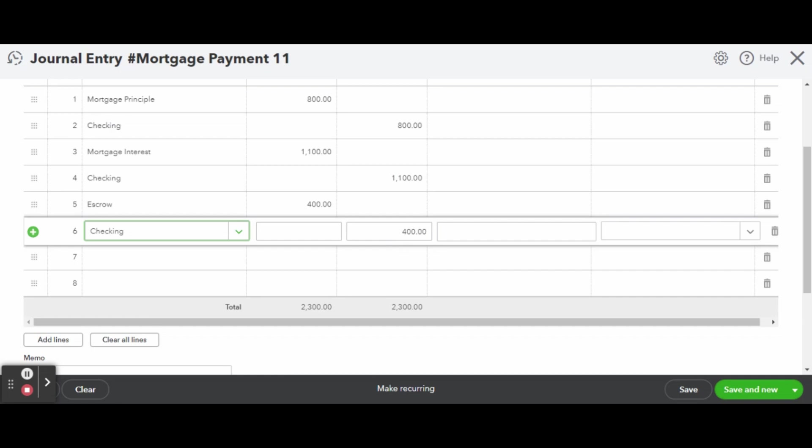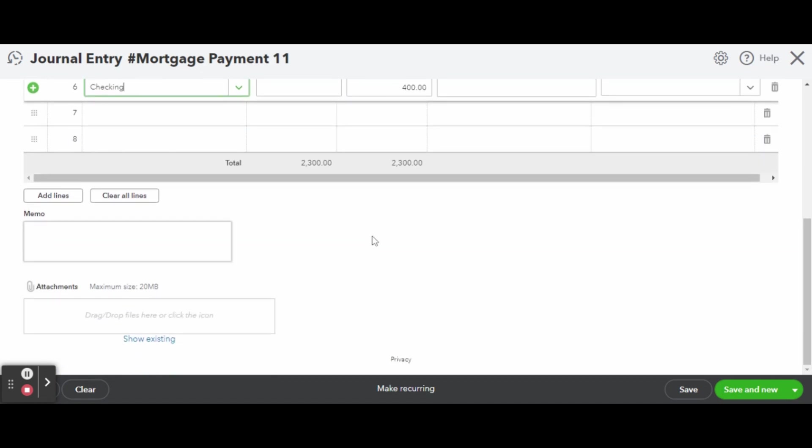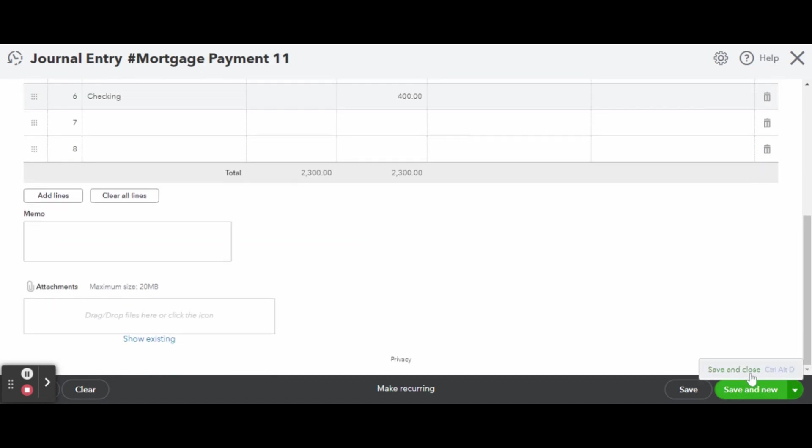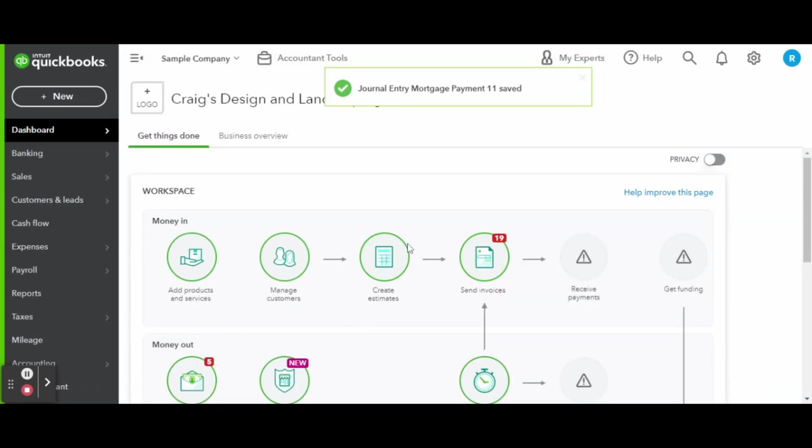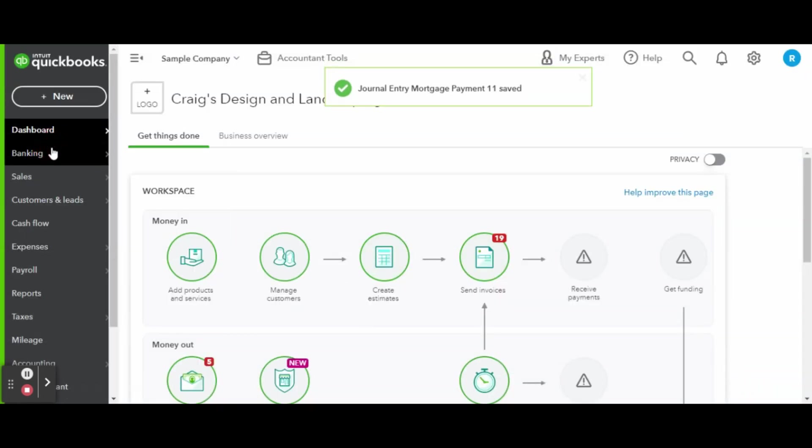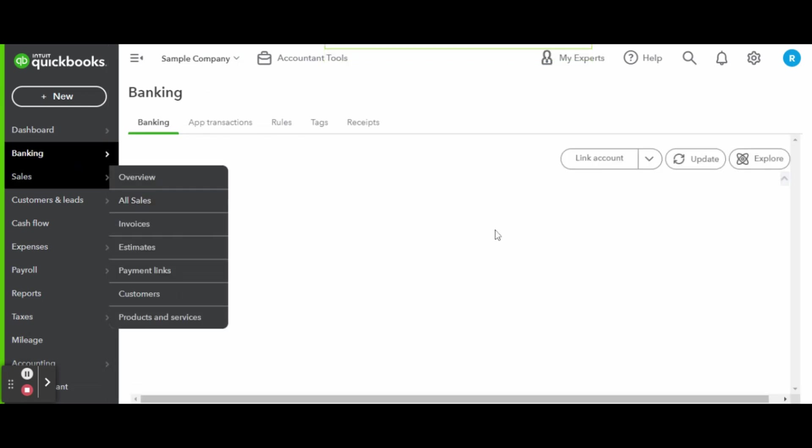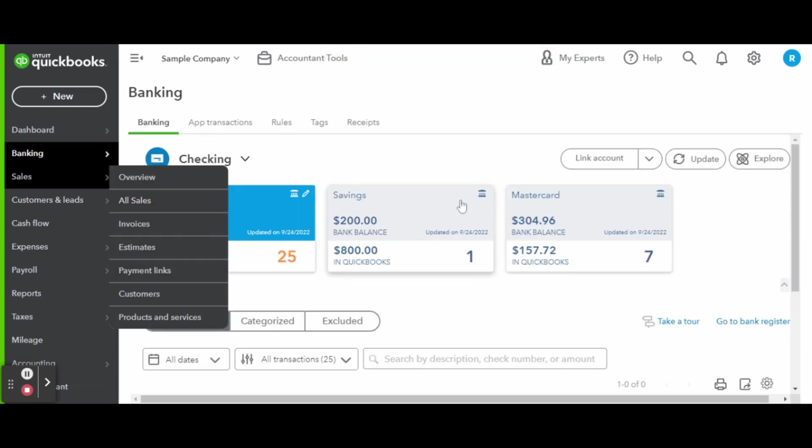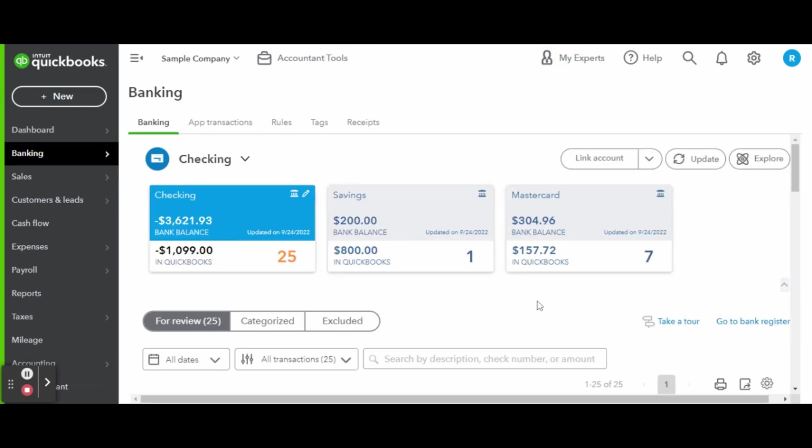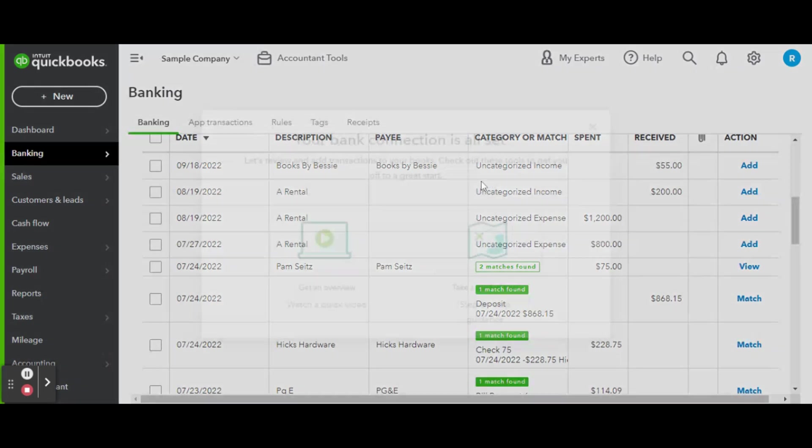Once your journal entry is complete and your journal total matches your mortgage statement total, you can match the journal entry to the payment transaction found in the for review tab in the bank feed. Now your mortgage payments will be properly recorded in QuickBooks Online and reflected accurately on your reports.